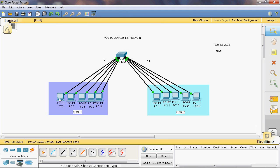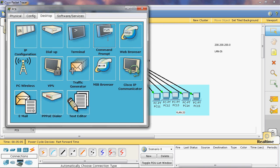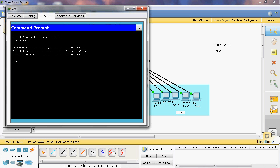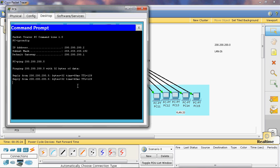Now we can assign the IP and ping the neighbor system. The IP config shows 200.200.200.2 as the IP address of this system. That can communicate with this network. Ping 200.200.200.5 — now we can get a reply from that PC.